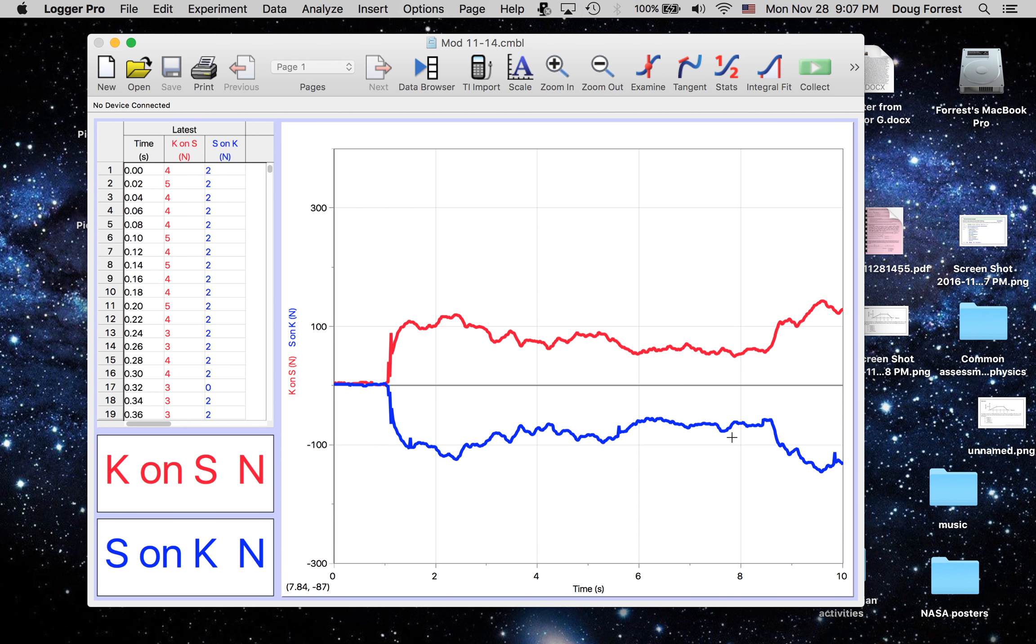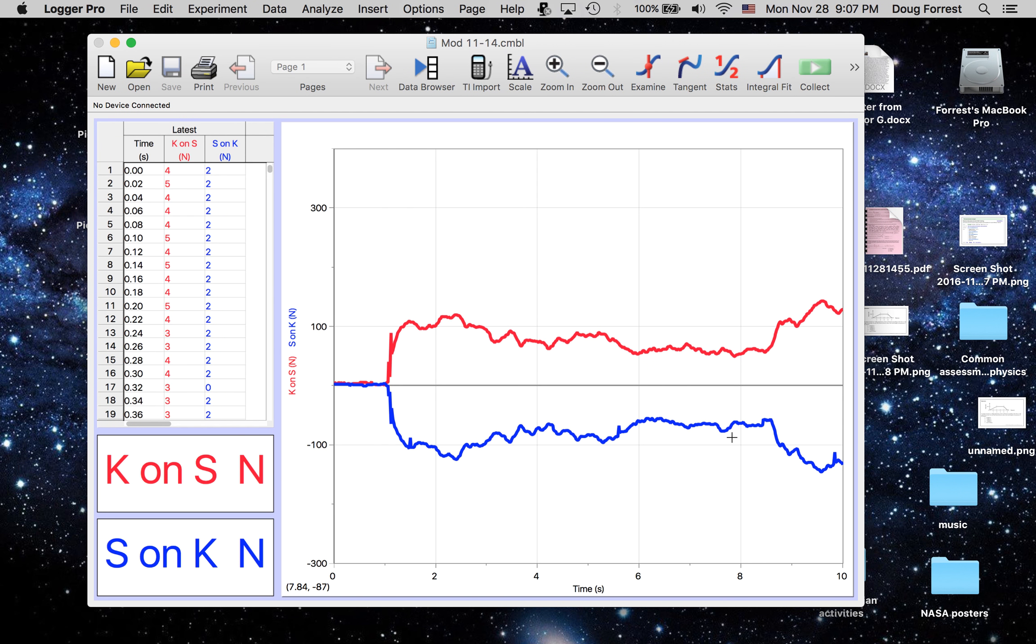No matter what the situation, whether they were just pushing against each other, or they were pushing vertically instead of horizontally, whether someone was pushing someone back, whether they were sitting in chairs pushing off of each other, we always saw that the two forces were the same magnitude.